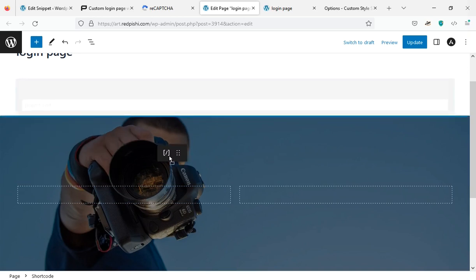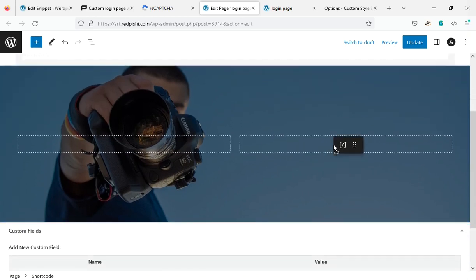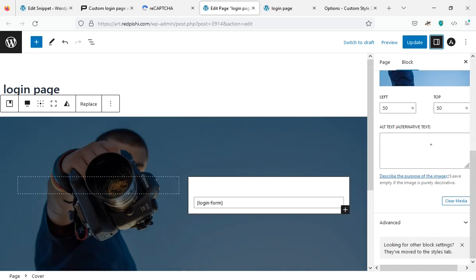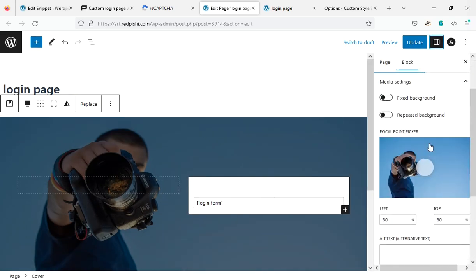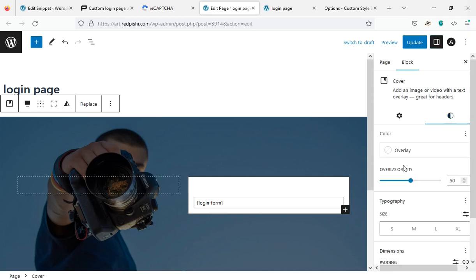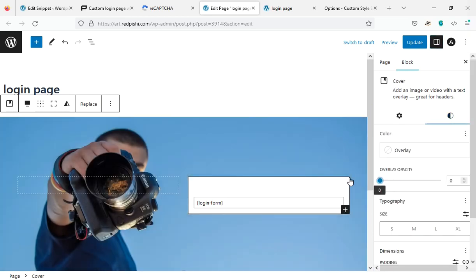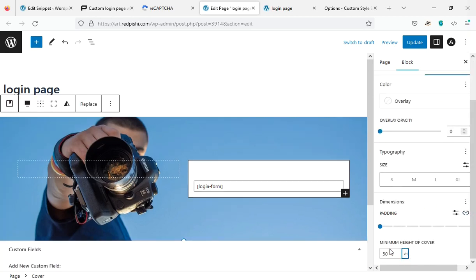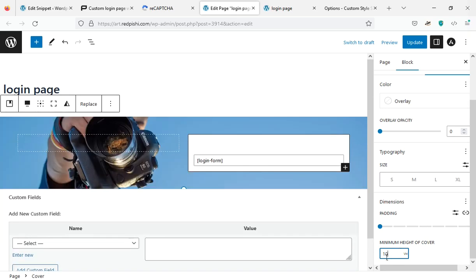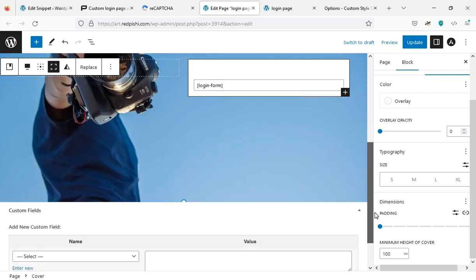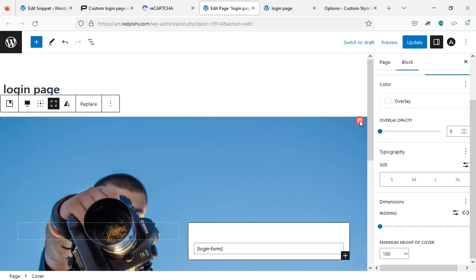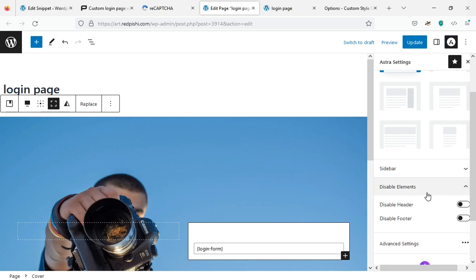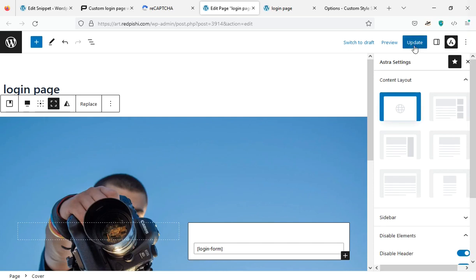I drag this shortcode into one of the columns. I set the overlay opacity option to zero. If you want the wallpaper to cover the entire screen, set the minimum height of cover to 100 VH. I disable the header and footer in the page settings, naturally this step depends on the theme you use.